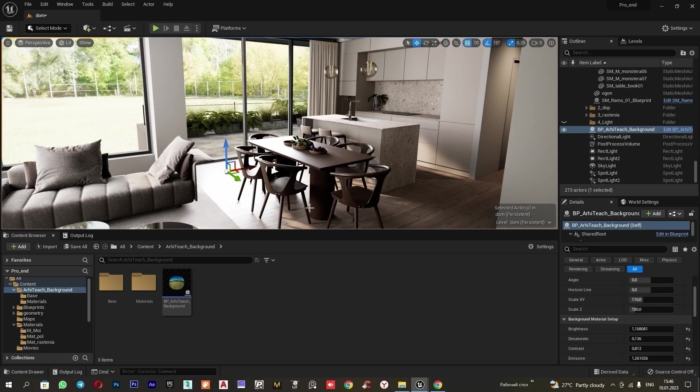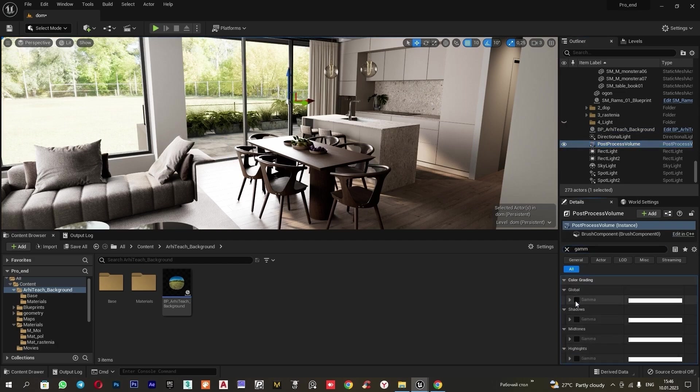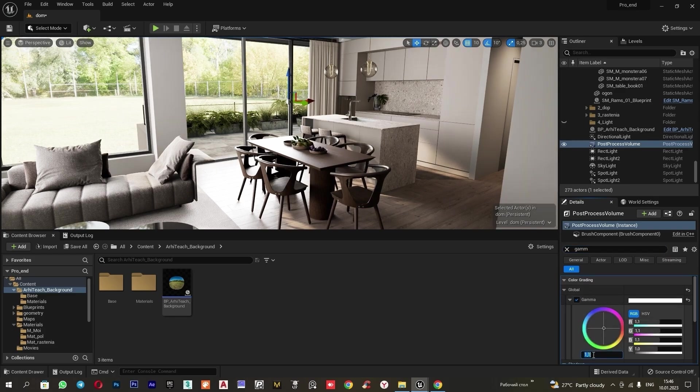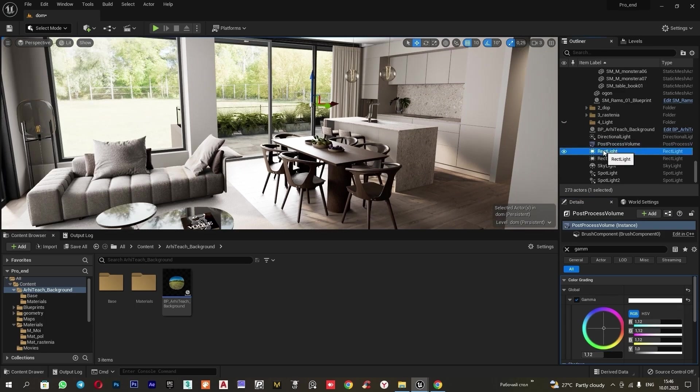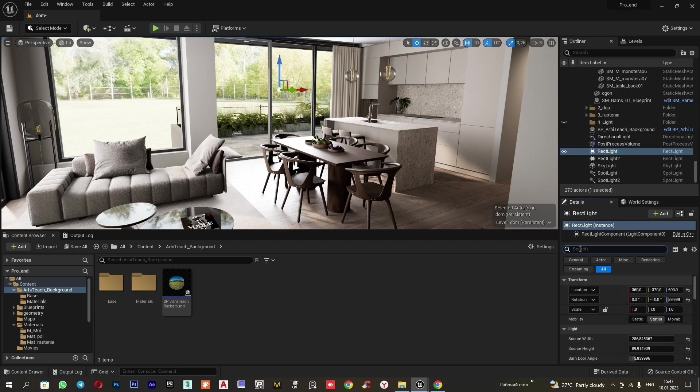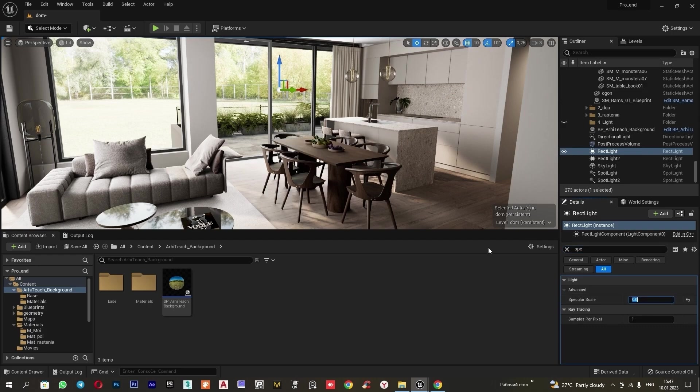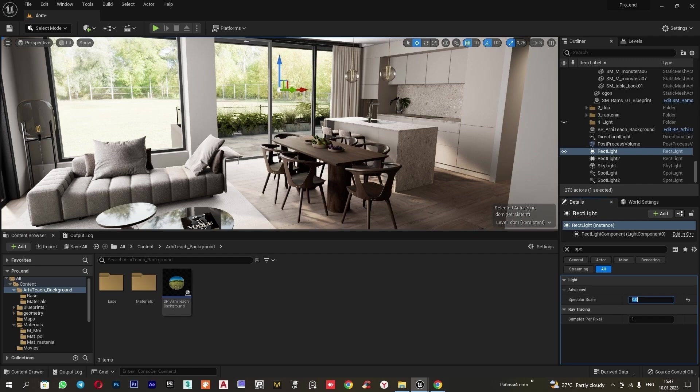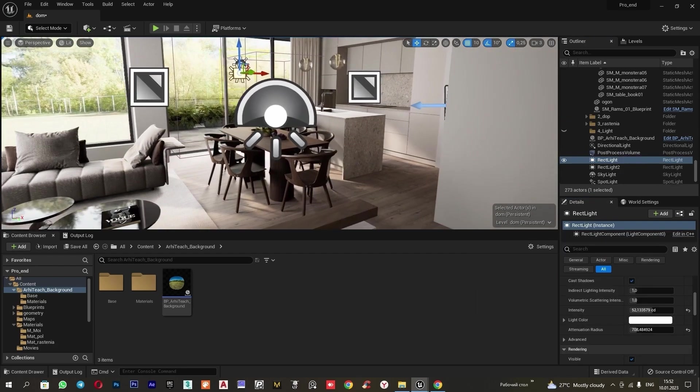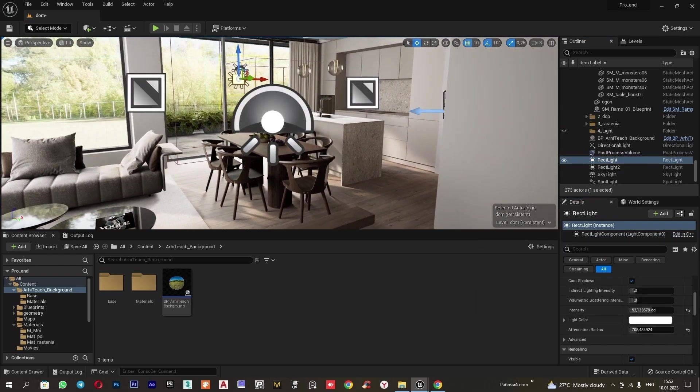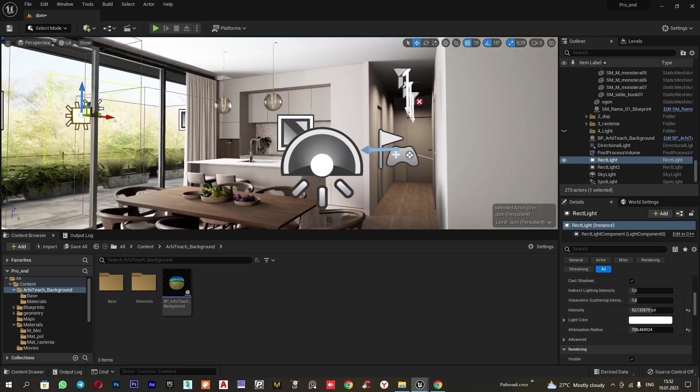I also think the shadows are currently too dark. This can be easily fixed. Go to post process, adjust gamma and increase the value here. We can leave it like this. Now I want to remove the visibility of our additional rectangles. For this, I go to rectangle and enter specular and set it to zero. Before we saw how the light source was displayed here. Now this is not happening. We do the same on the second one, specular and set it to zero.